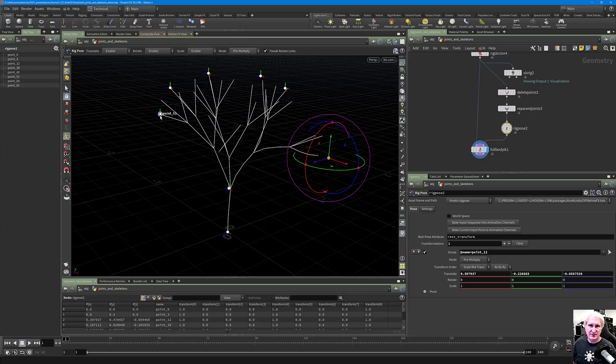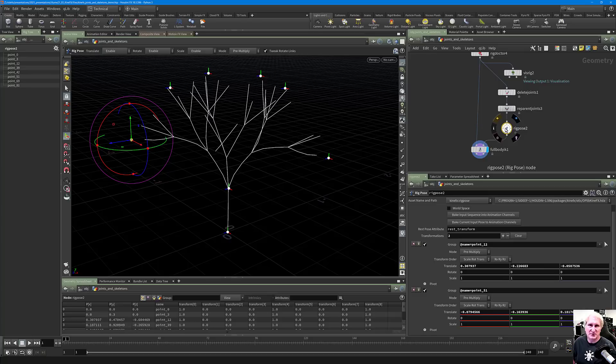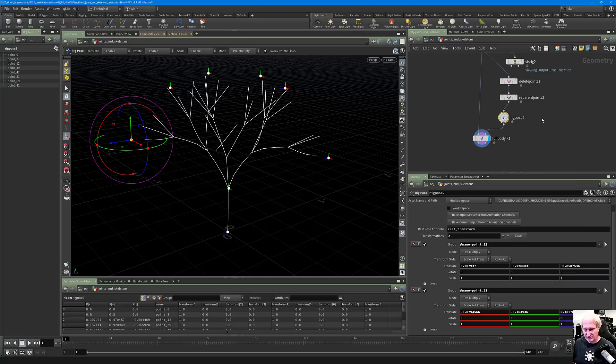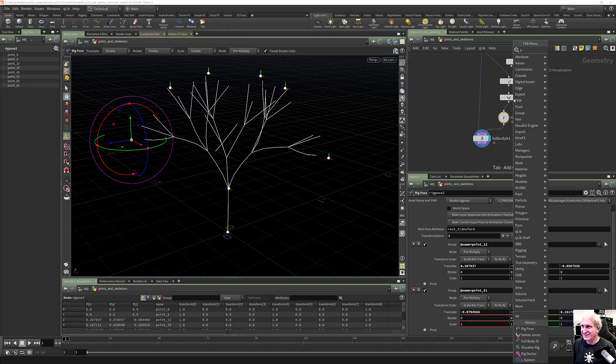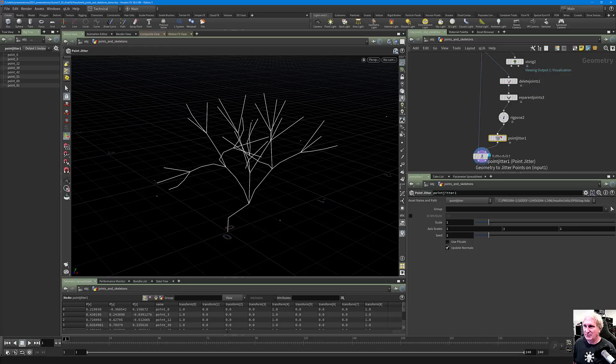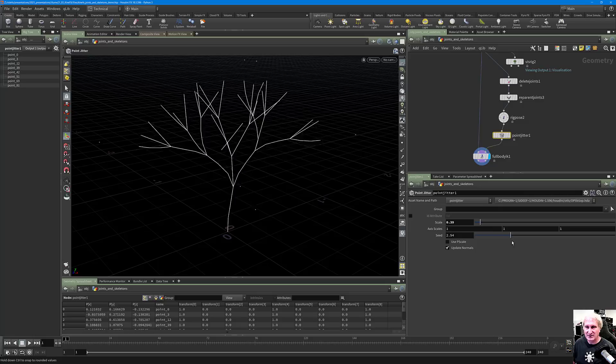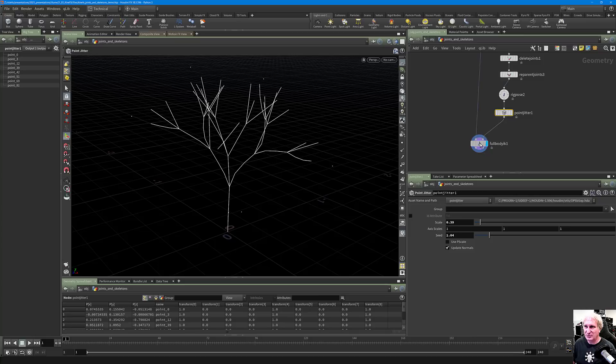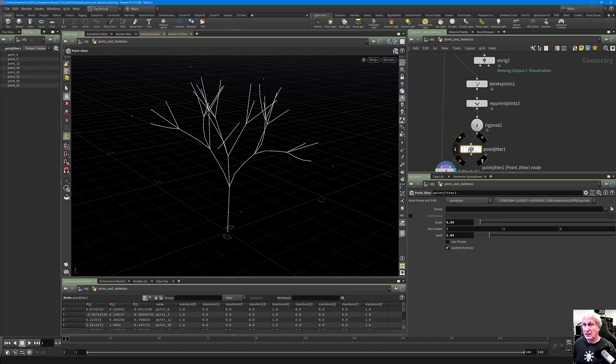Going back to your Rig Pose — you can move points any way you want. You don't have to use the Rig Pose; you can do any wrangling, noise operator, anything you want on these points. Let's try putting down a Jitter SOP after the Rig Pose — point jittering on here — and we can change the seed and do all kinds of things. We could put a Mountain operator or any sort of noise operator. We're introducing layers on top of the Rig Pose.